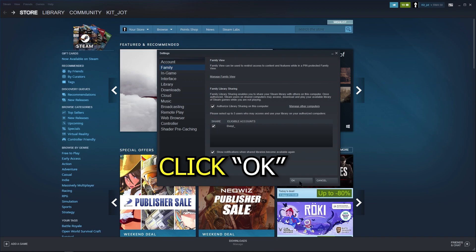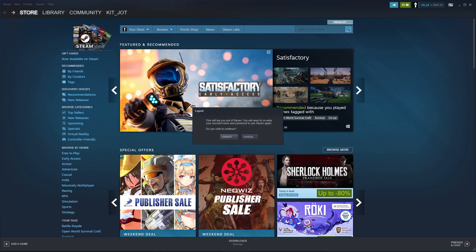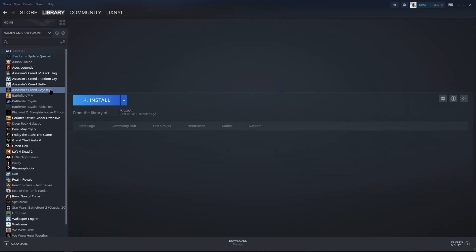Now, go to Steam, change the account and log in to the account that you want to play on. And there you go.